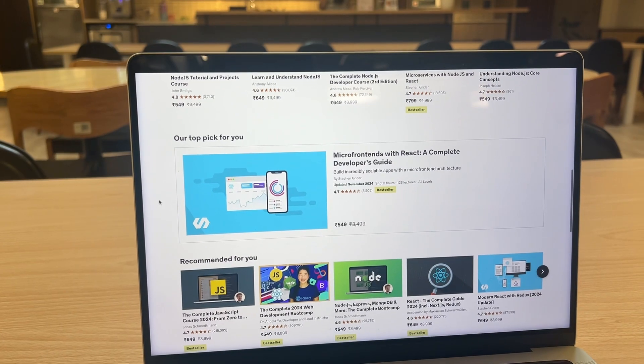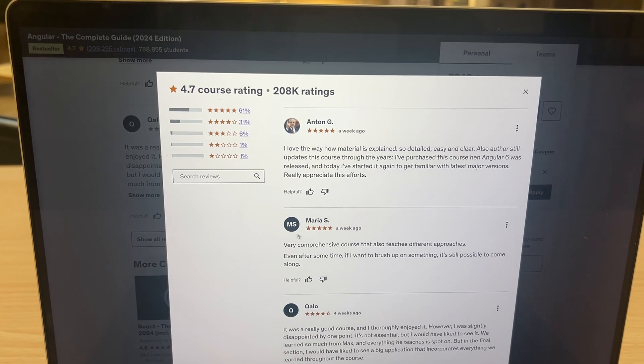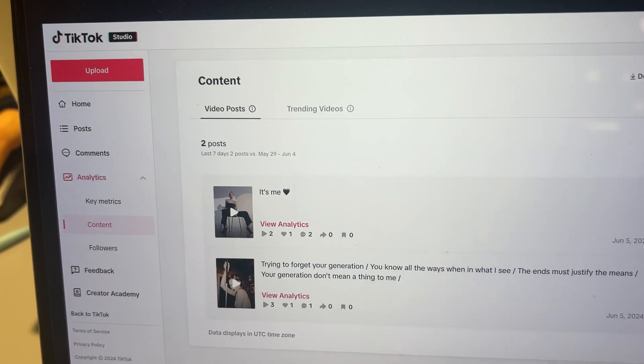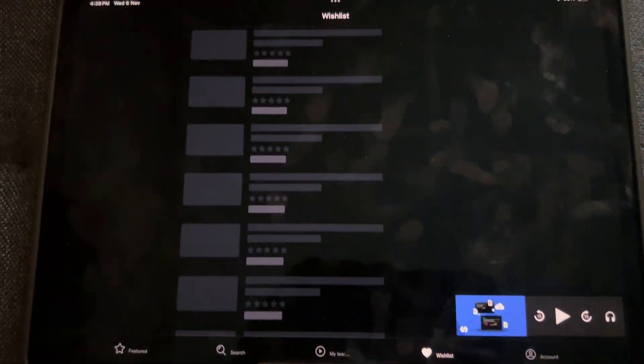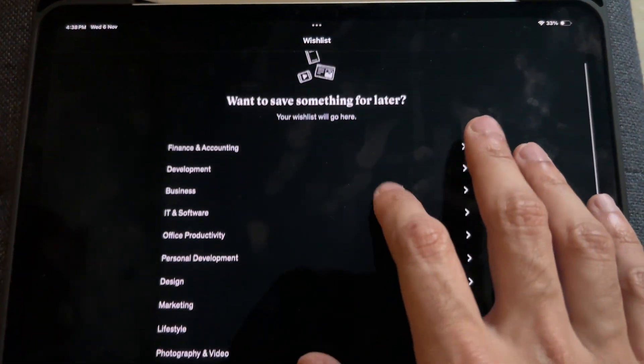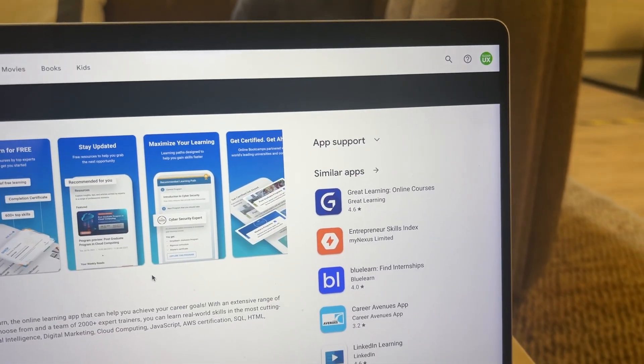In our e-learning platform example, the features and information could include a list of all the courses, a course page where you can see all the details about the course, reviews about each course, a feature for allowing the user to save certain courses to watch offline, a section where a user can highlight certain videos inside a course, and a watch list or wish list — a section where users can save courses they want to watch next or buy in the future. The whole point is to write out all the different features, solutions, and information going into the app.